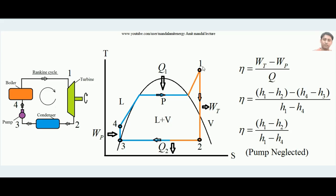Similarly, h4 minus h3 gives the pump work input, since the pump adds energy — h4 is greater than h3. The heat added Q equals h1 minus h4, as water enters the boiler at point 4 with enthalpy h4 and comes out at point 1 with enthalpy h1. So the efficiency equals (h1 − h2) − (h4 − h3), all divided by (h1 − h4). This is the universal definition: desired effect (net work) upon input (heat).